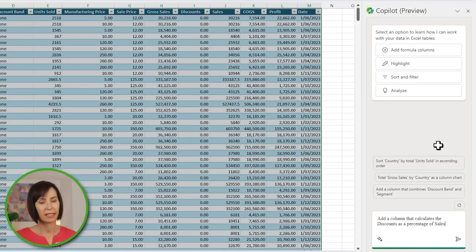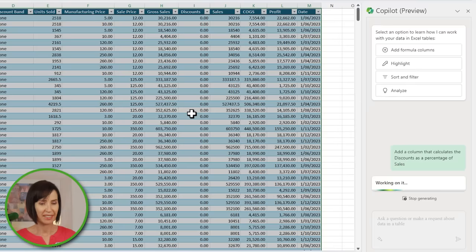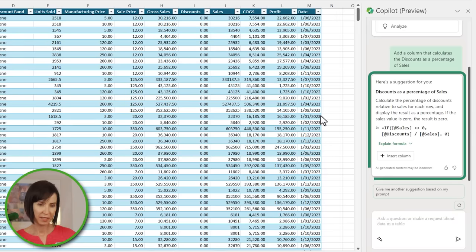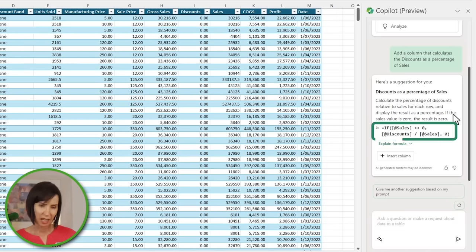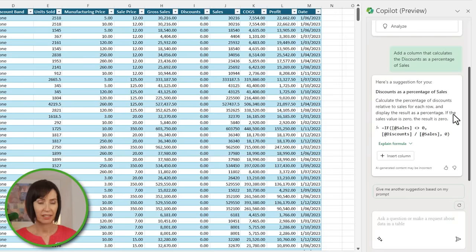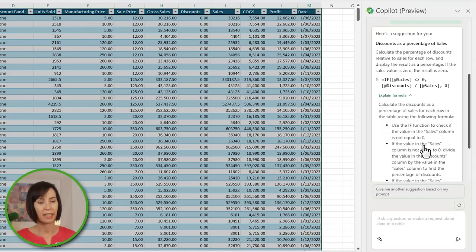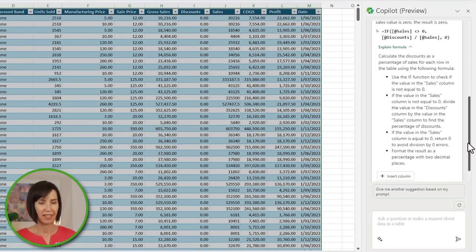Interestingly, yesterday while trying different prompts with Copilot I managed to get it to reveal something it probably shouldn't have — I'll share that with you soon. But first, let's say I want to add a column that calculates the discounts as a percentage of sales. I'll press Enter and away it goes. Notice I capitalized the column names to help Copilot identify them. It comes back with a suggestion that reiterates the request and provides a formula. I probably would have used IFERROR to handle errors, but at least it's handling errors returned when the discount is zero. I can click to see the formula explanation, and if I'm happy I can insert it.